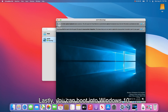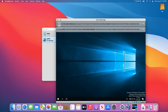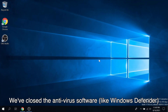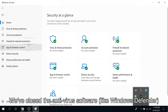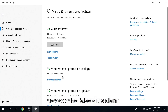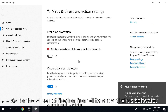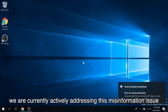Lastly, you can boot into Windows 10. We'll close the antivirus software, like Windows Defender, to avoid the false virus alarm. As for the virus notification from different antivirus software, we are currently actively addressing this misinformation issue.